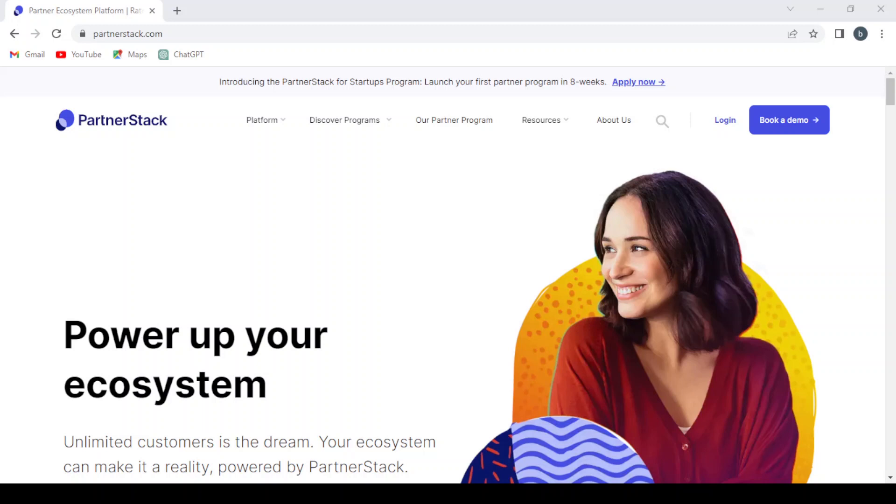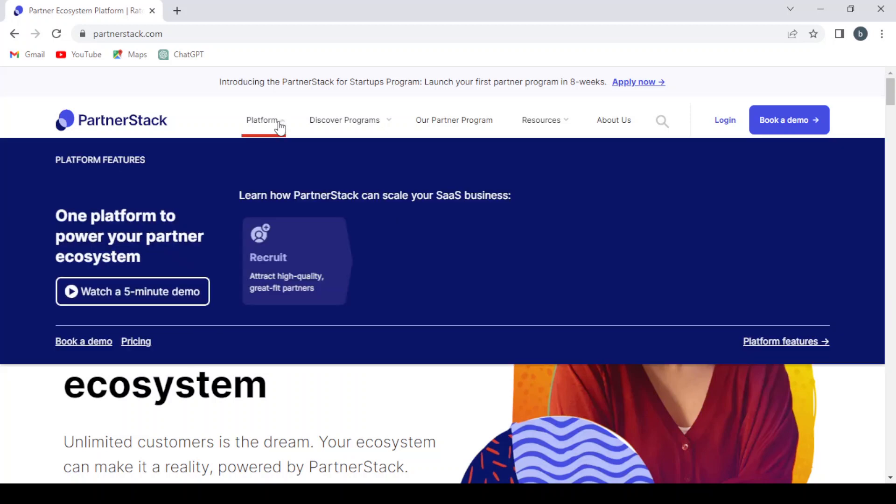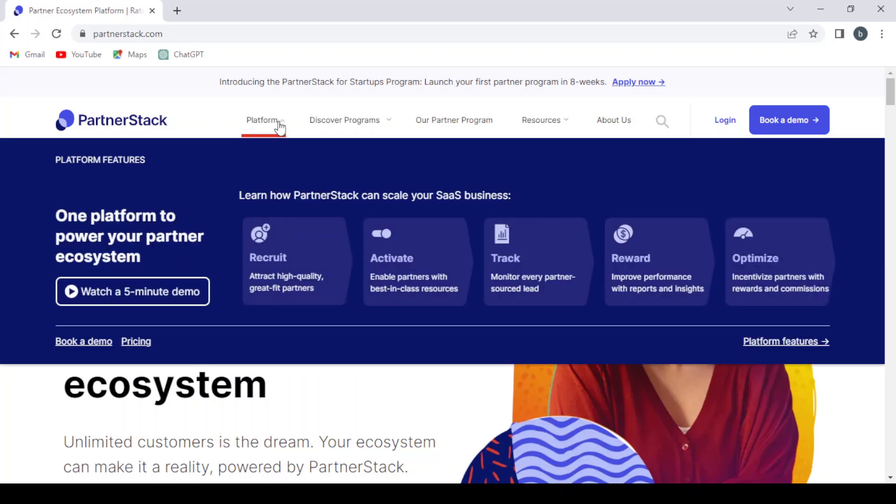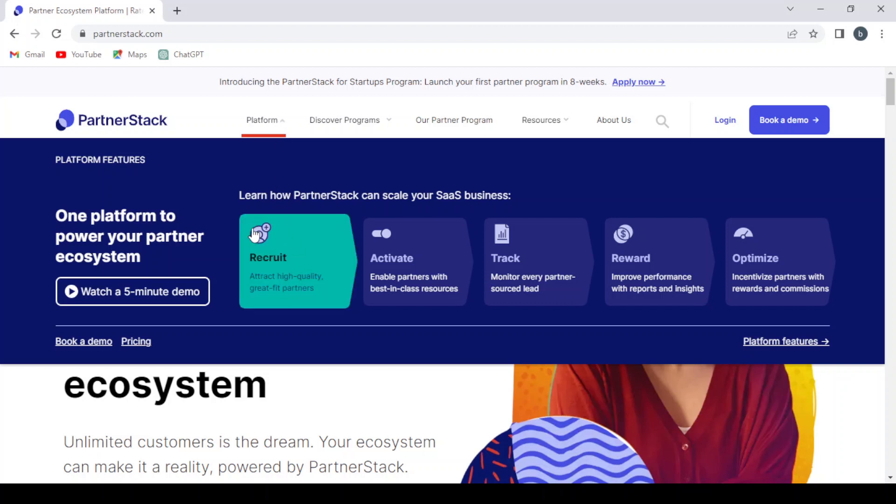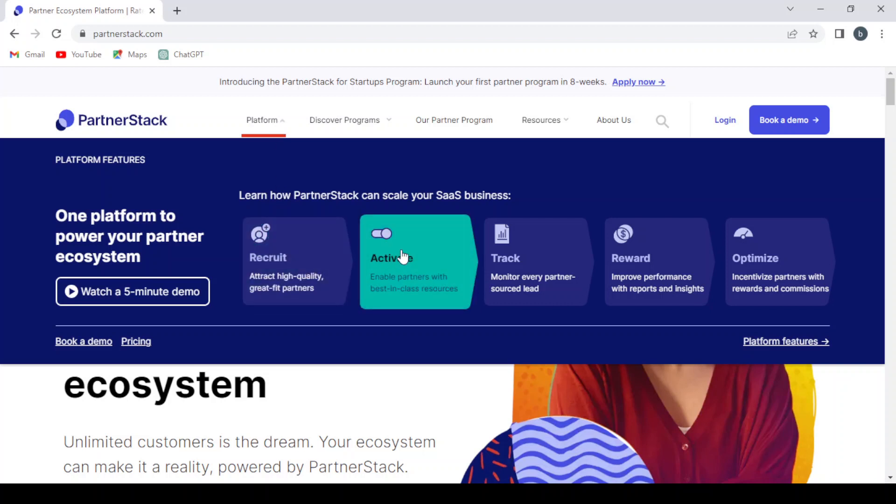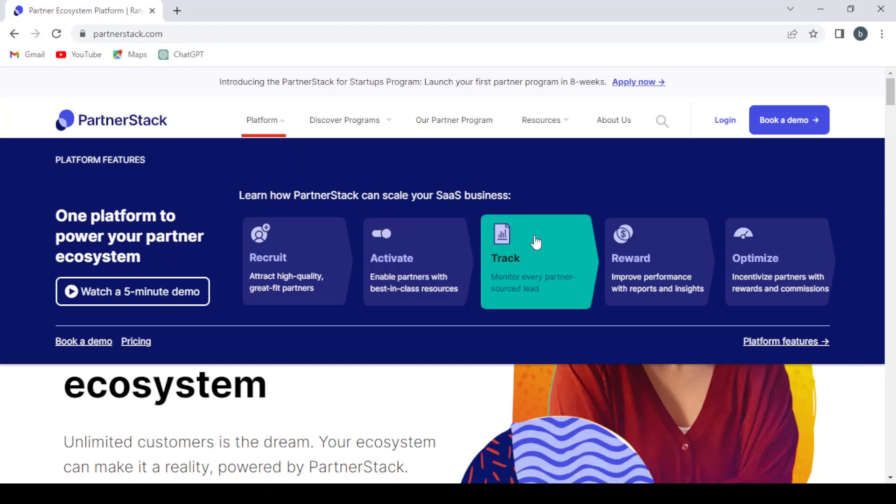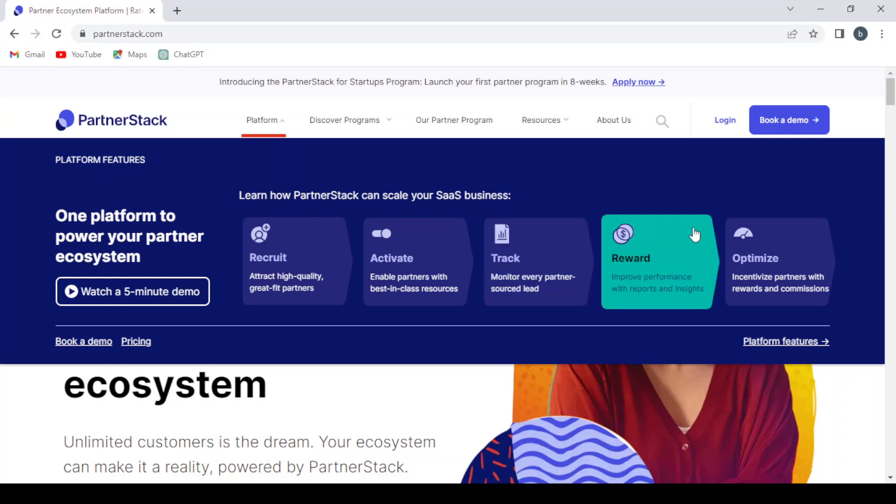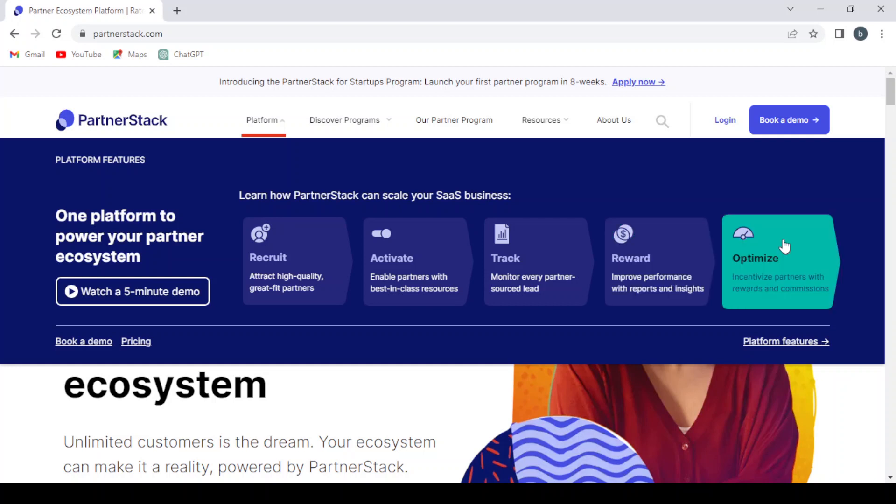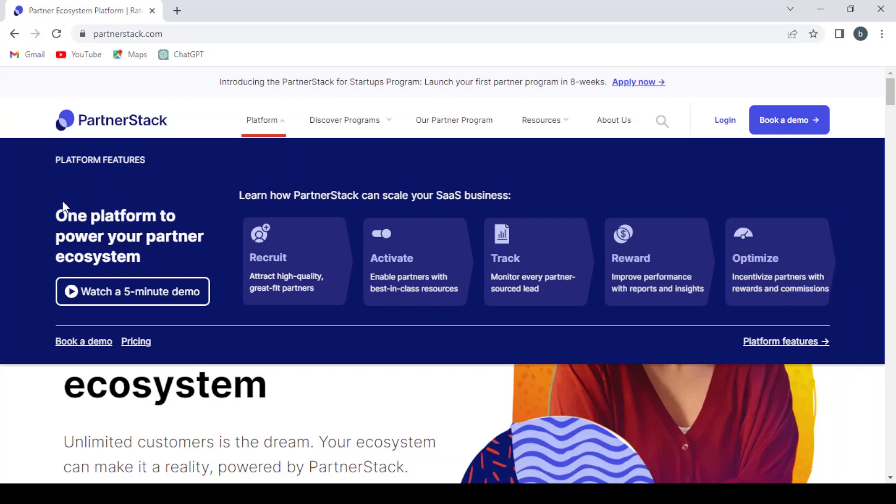So let's dive into it and see how this platform works. This is the main page of our platform. We have here the platform section where you can recruit or attract high-quality, great fit partners, or you can activate to enable partners with best-in-class resources. You can also track every partner source lead, or you can improve performance with reports and insights and optimize. Incentivize partners with rewards and commissions.